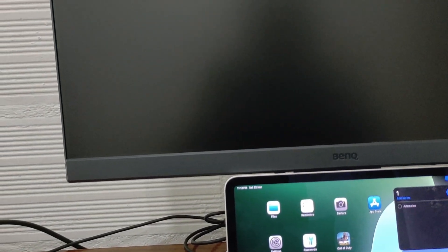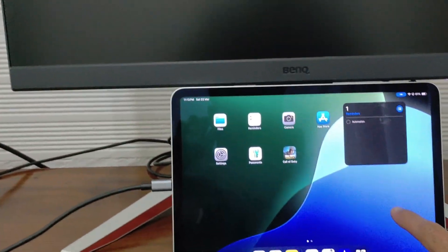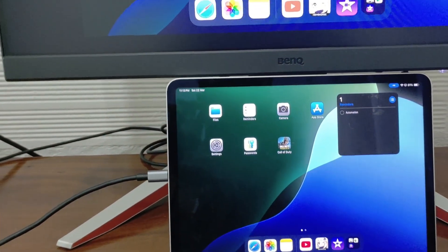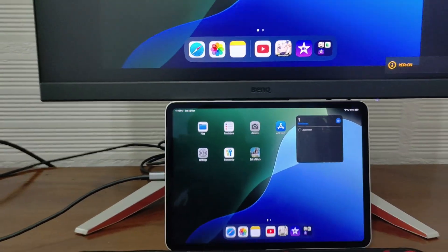Your iPad's screen will now appear on the monitor. The audio will also play from the monitor.